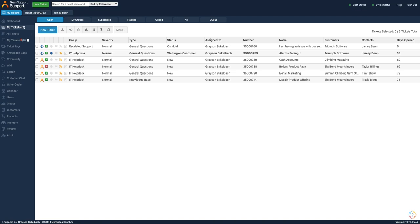Hello everyone, and welcome to today's Team Support Short. Today I'm going to be showing you how a voice over IP phone system will work inside Team Support.